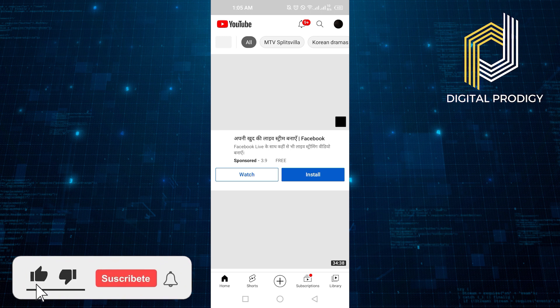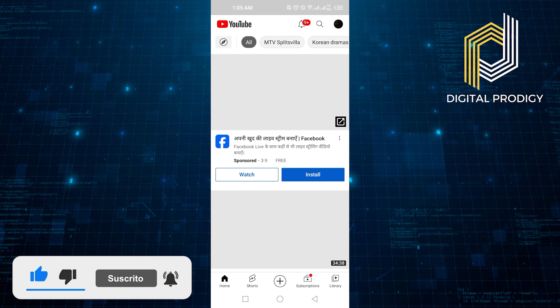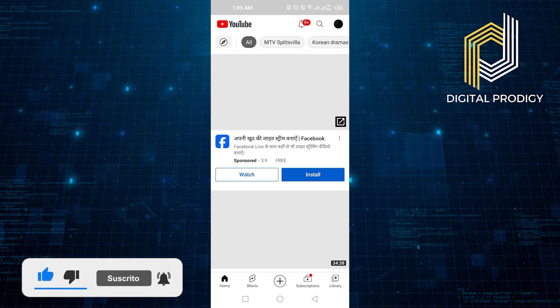Thanks everybody for watching. Make sure to like this video and subscribe to the channel for more tutorials. Goodbye.